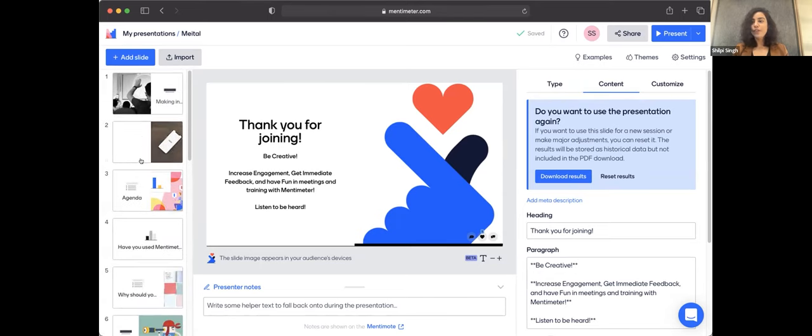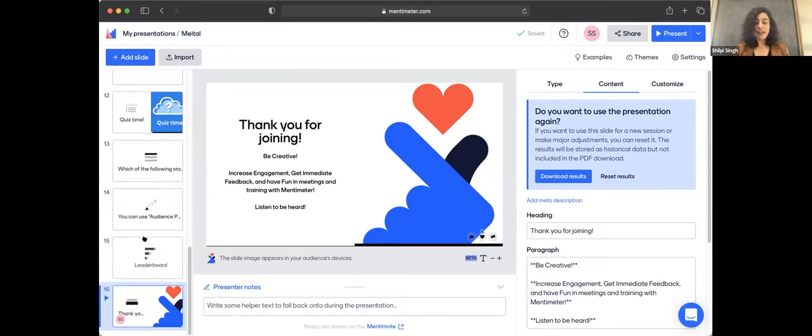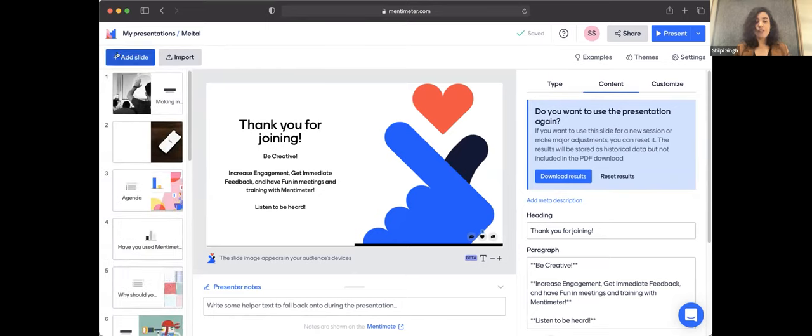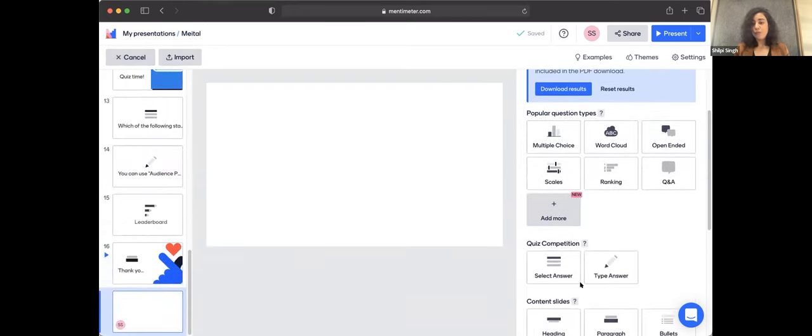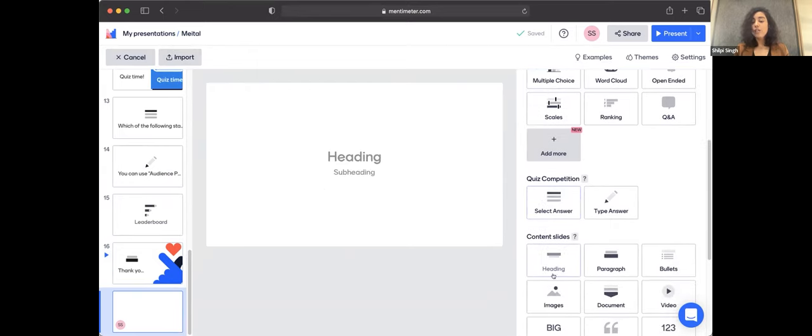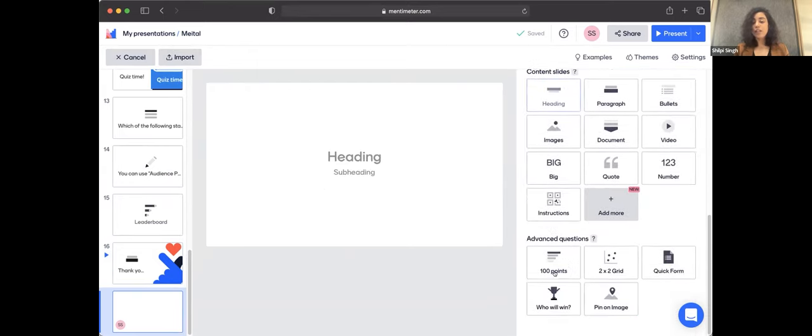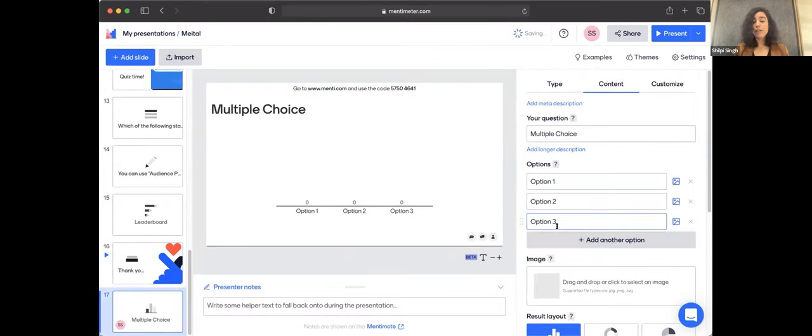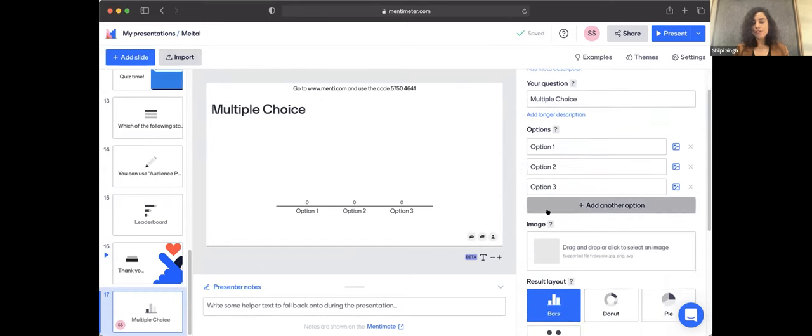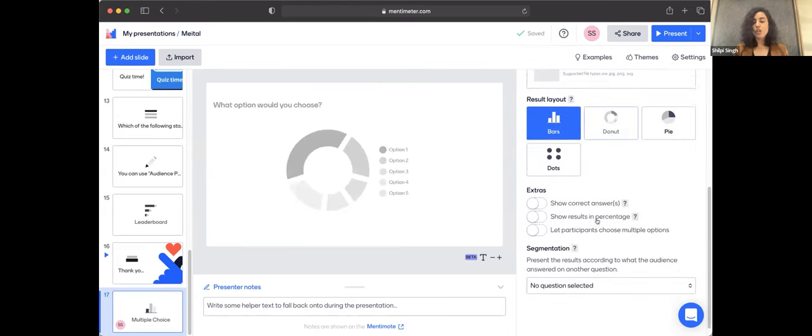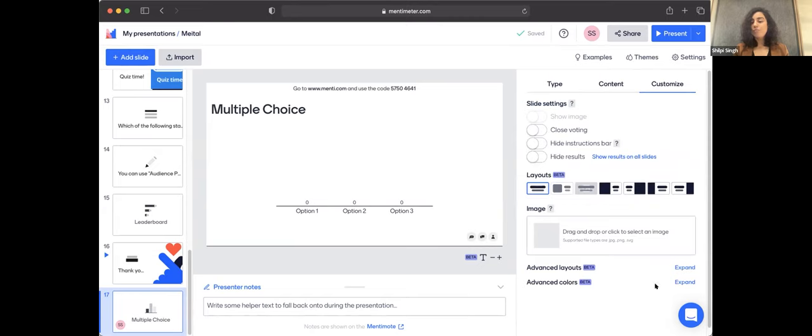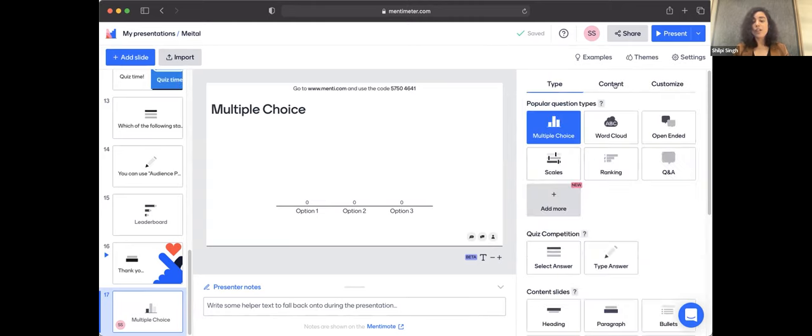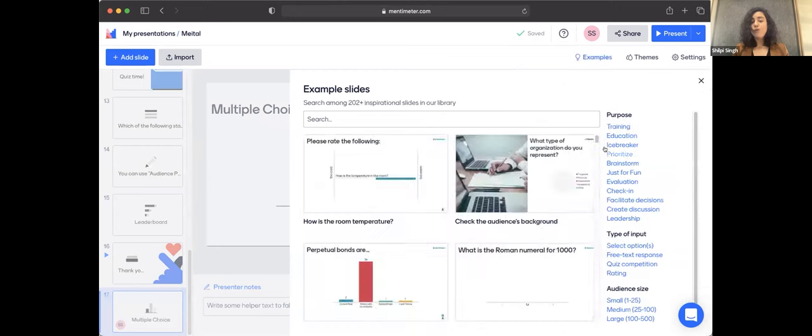Just to give you a brief overview of how you can create a Mentimeter presentation. When you start off, you will not have any slides over here on the left-hand side. So you can simply add a slide. You can choose the type of slide that you want. Do you want a question type? Do you want to create a quiz? Do you want a content slide? Any advanced question? And you simply select that. That's step one. And step two is that you enter the question. If you choose multiple choice question, you enter the options and that's about it. That is how you create a basic slide. Of course, you can choose to further customize it by adding images, changing layouts or adding advanced layouts or colors. You can do that, but the basic process is just two steps.